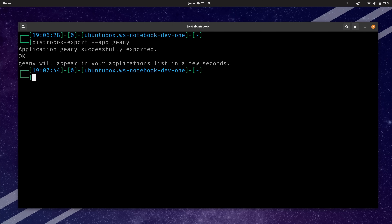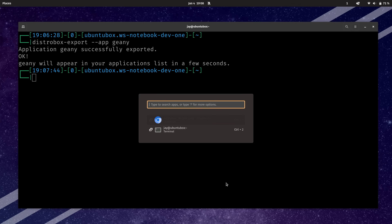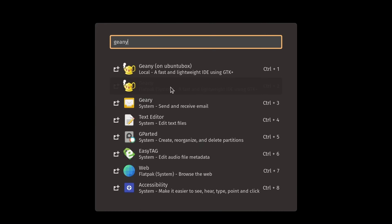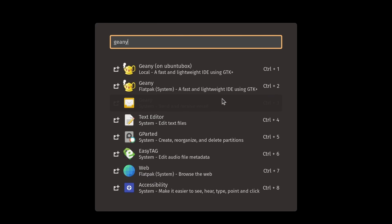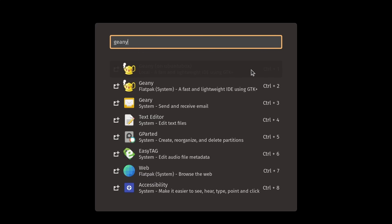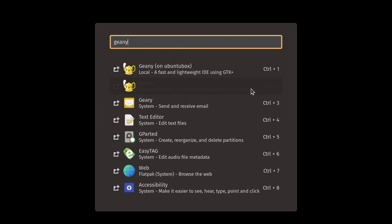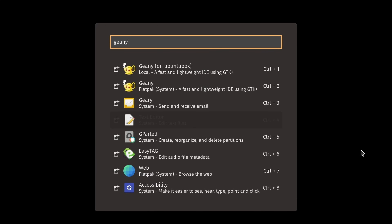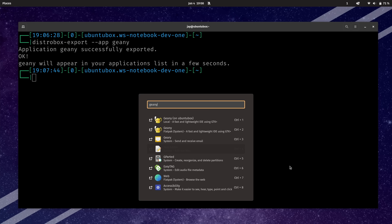It says that it's been successfully exported, and it tells me that this particular application will appear in my app launcher in just a few seconds. Let's check right now and see if it's there. You'll notice I have two versions of gedit right here — I already had gedit installed on my host system, but I also have another shortcut that goes to gedit as well. You'll notice the top one shows that it's being run on ubuntu-box. The point here is that it's super easy to export an application running inside a container and have it exposed to your app launcher.